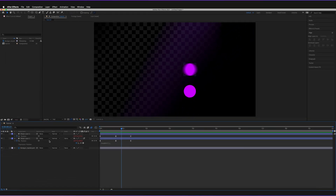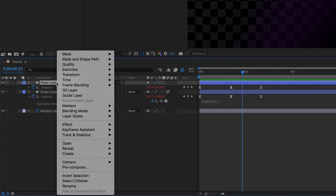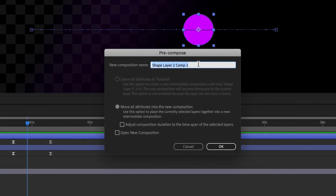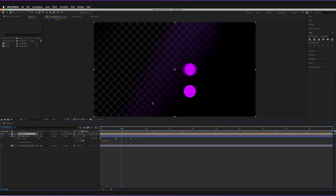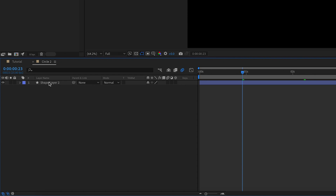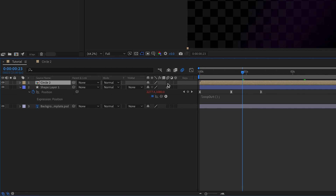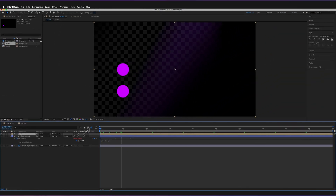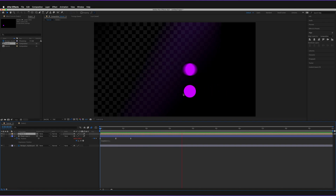The next thing I want to show you is how this works for compositions, which basically mimics how it works when you import video into After Effects. If I quickly get this second shape layer, right-click, go to Pre-Compose, and create a new composition — let's call it Circle 2 — and press OK. This circle is now within this composition. If I quickly open the composition by double-clicking on it, we now have this composition open and at the moment there's no motion blur applied to the layer itself.